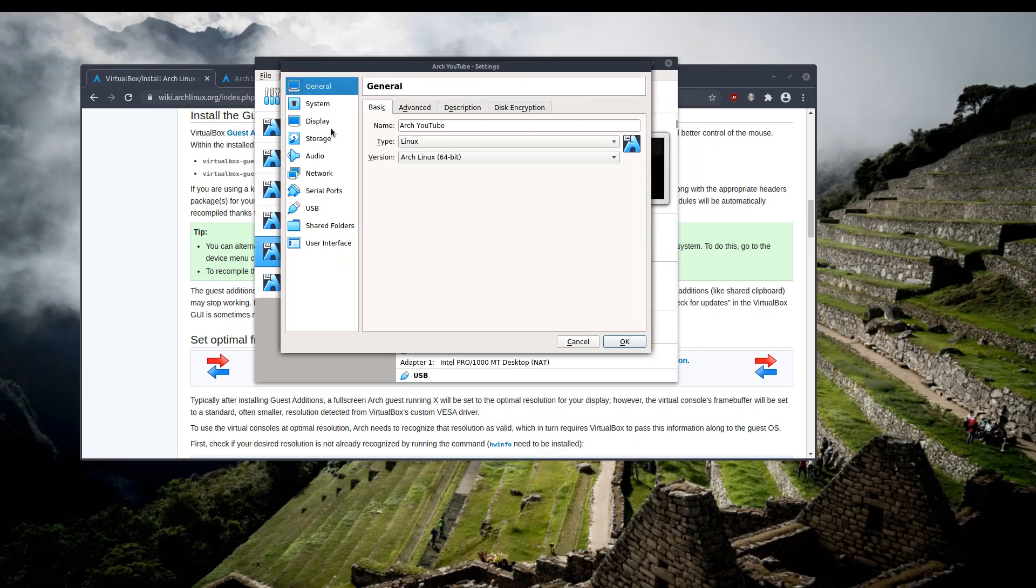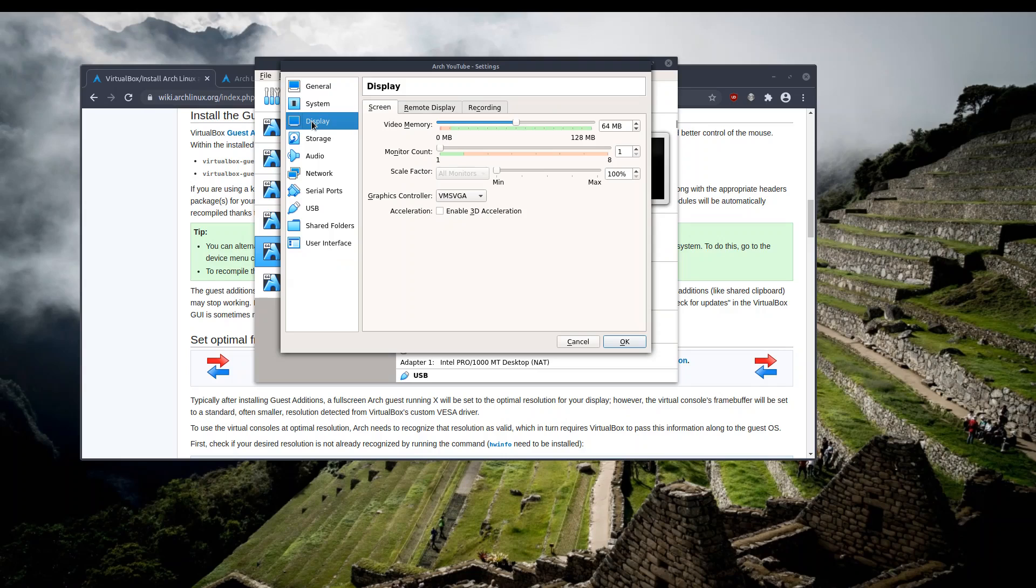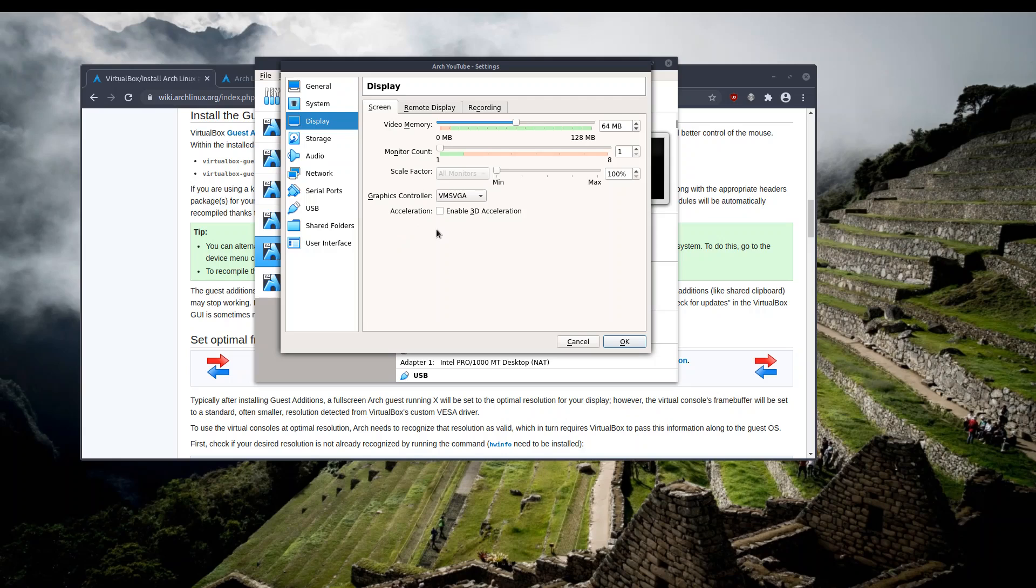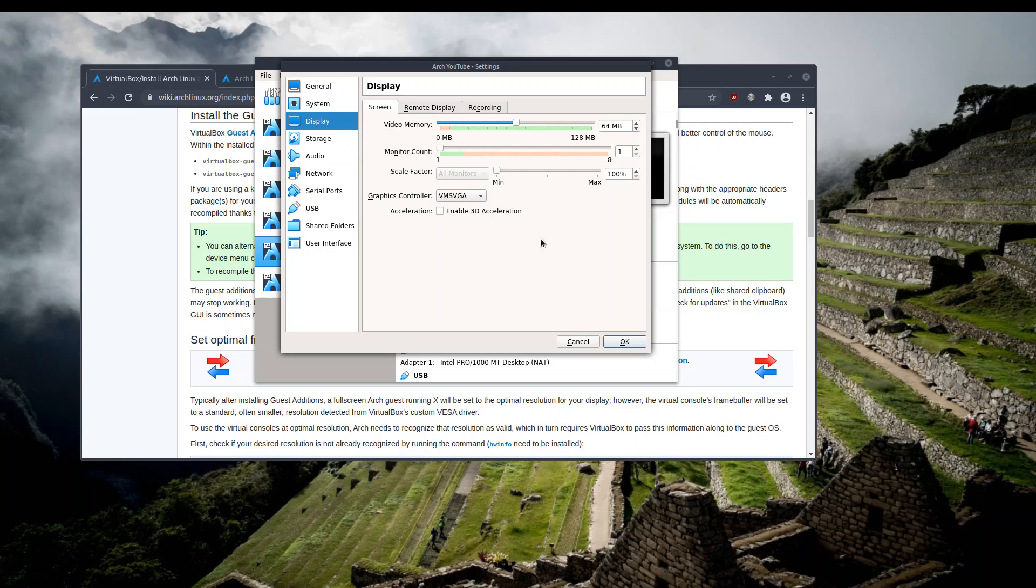The only thing that we may have to make sure is that the graphics controller under display tab is set to VMSVGA and not anything else, and optionally disable the 3D acceleration if you are not doing any fancy stuff.